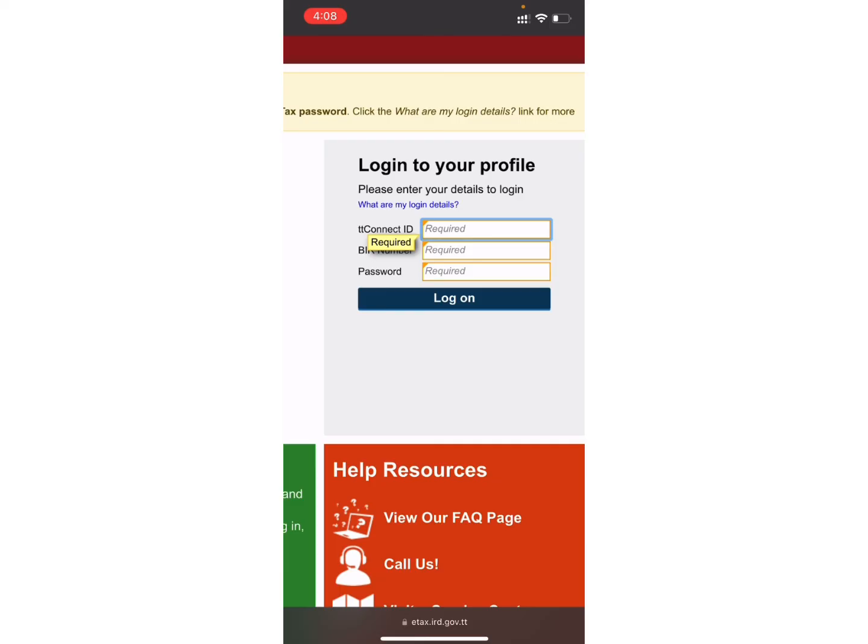And with that, you are good to go. In this very simple and easy way, you can login into your account. I hope you guys found this video helpful. Thank you for watching. Don't forget to drop a like and subscribe to my channel.